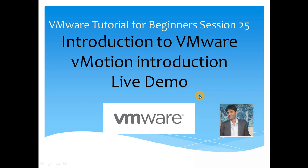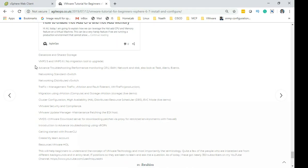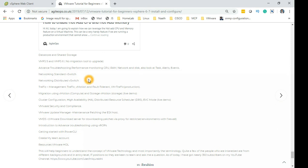Hello everyone and welcome back, this is Ibrahim Khourishi here and we are continuing our VMware tutorial for beginners, session 25. In today's session we are going to introduce some new topics. We have covered data stores, file systems, and then we dived into networking — standard switches, distributed switches — and session 24 was around different types of traffic. Today is a completely new topic: we are going to deep dive into VMware technologies specific to VMware.